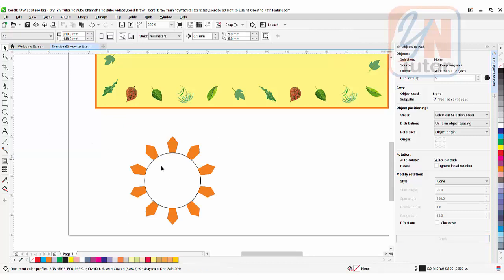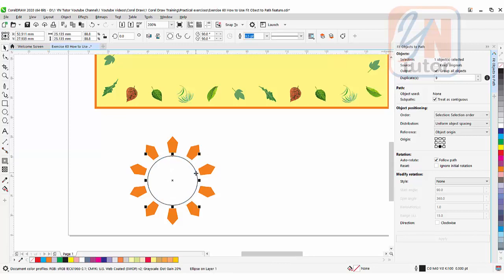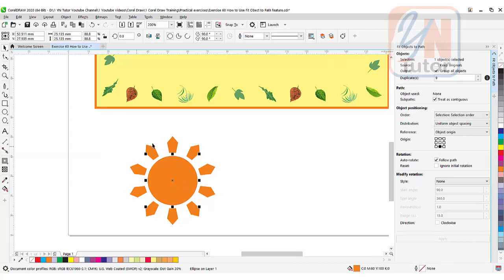Now click outside. Select the circle. Press shift key and resize it. Now we can fill color. So this is how easy it is. We can distribute objects with a specific distance around the path.